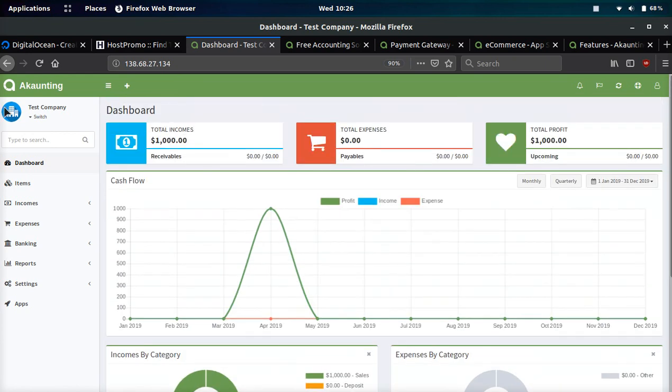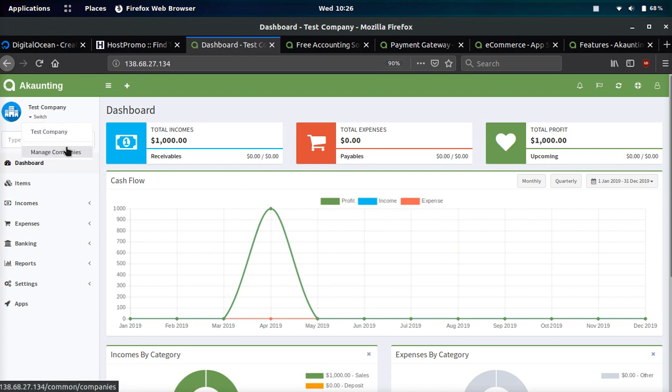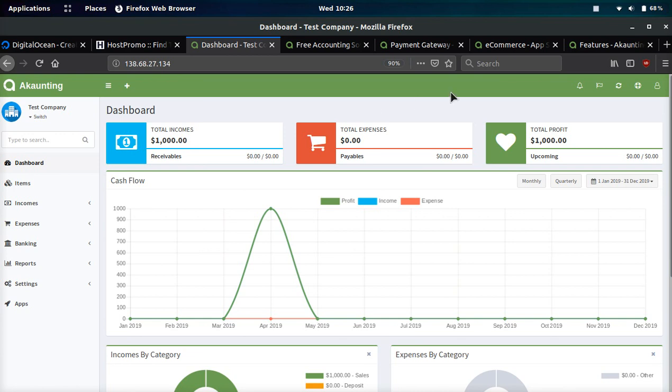I thought this was pretty cool. See how it says test company switch? You can actually click manage companies and put a lot of companies in here. So if you're an accountant or you have multiple companies, you can manage them all from one place very easy.